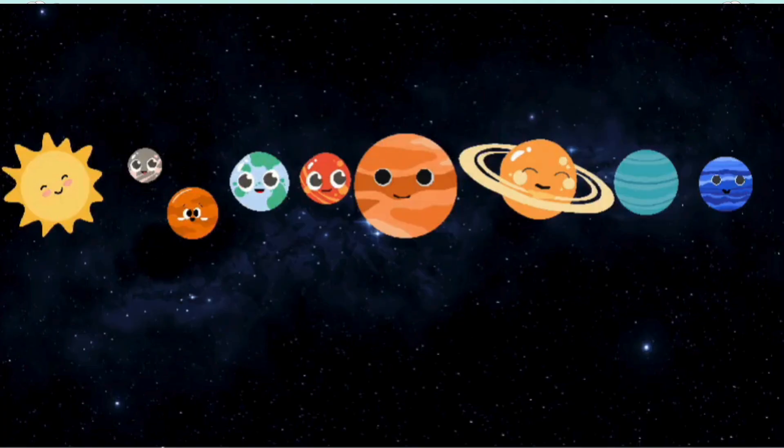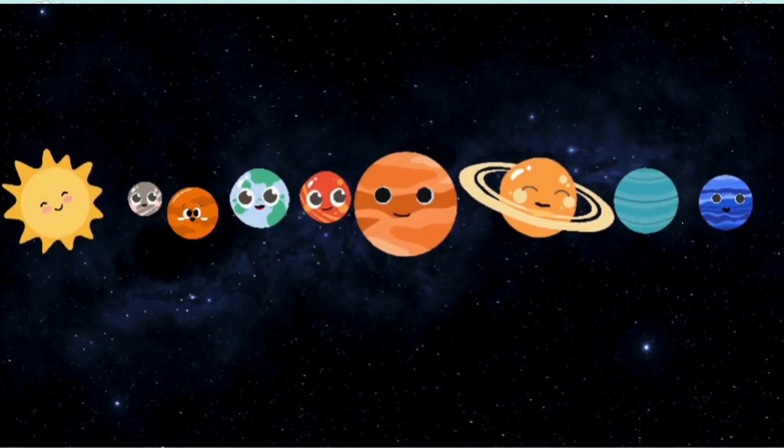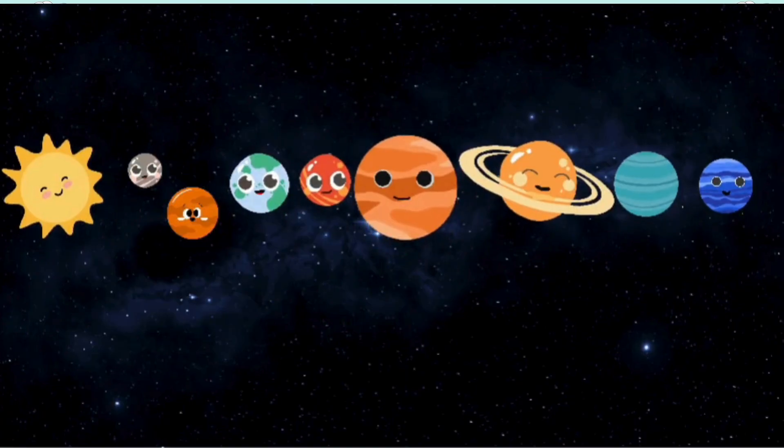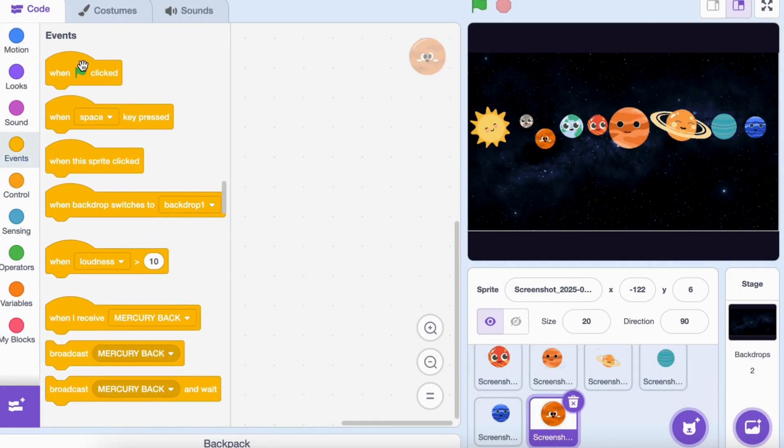Now, let's make our planets float up and down smoothly like they're in space. Select a planet, click on the code tab, and add the following blocks.